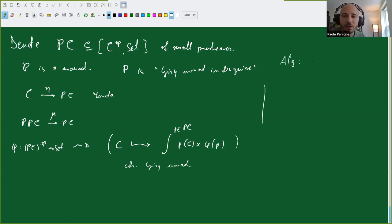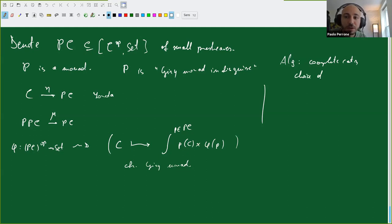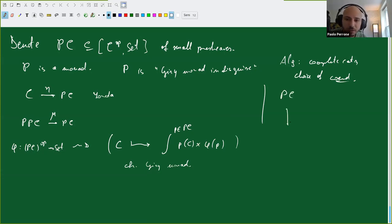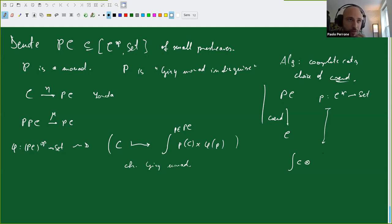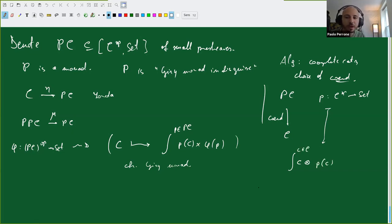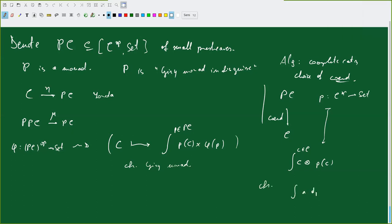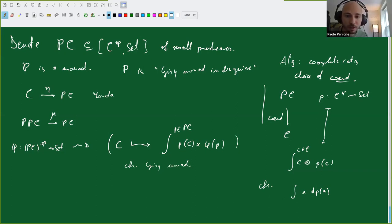The unit is just the Yoneda embedding—representable functors are small co-limits of representable functors. More interestingly, the multiplication: you take a pre-sheaf over pre-sheaves and get a pre-sheaf that takes an object C and maps it to the co-end of P(C) times Φ(P), where Φ is contravariant and P(C) is covariant—a nice bifunctor—and you take the co-end over P in PC. Compare with the multiplication of the Giry monad. Algebras are again co-complete categories, now with a choice of co-end.